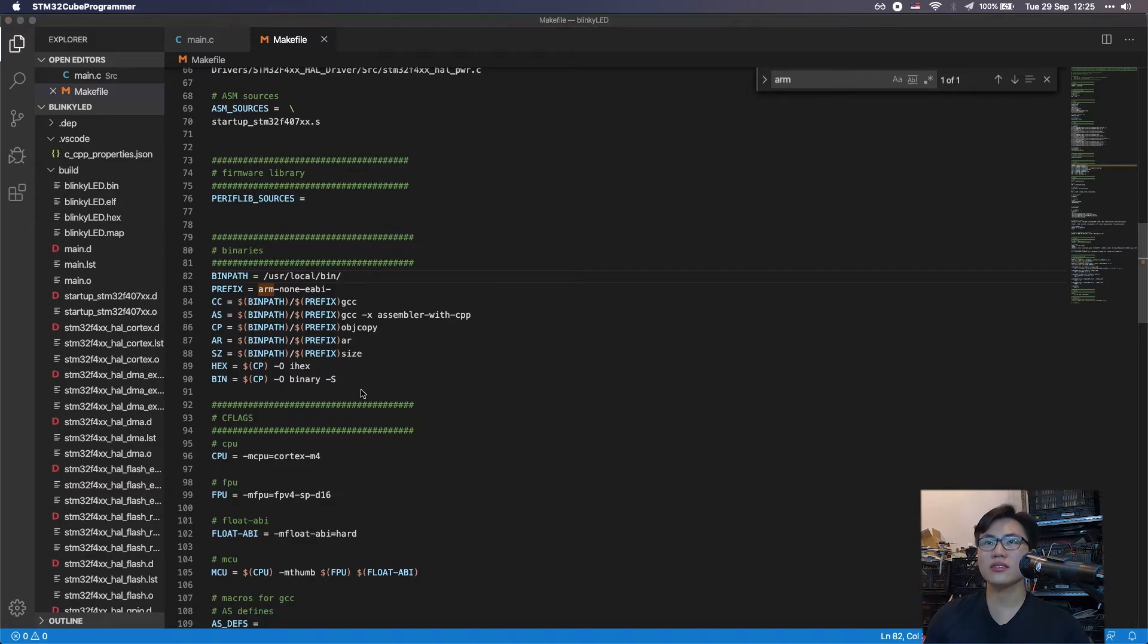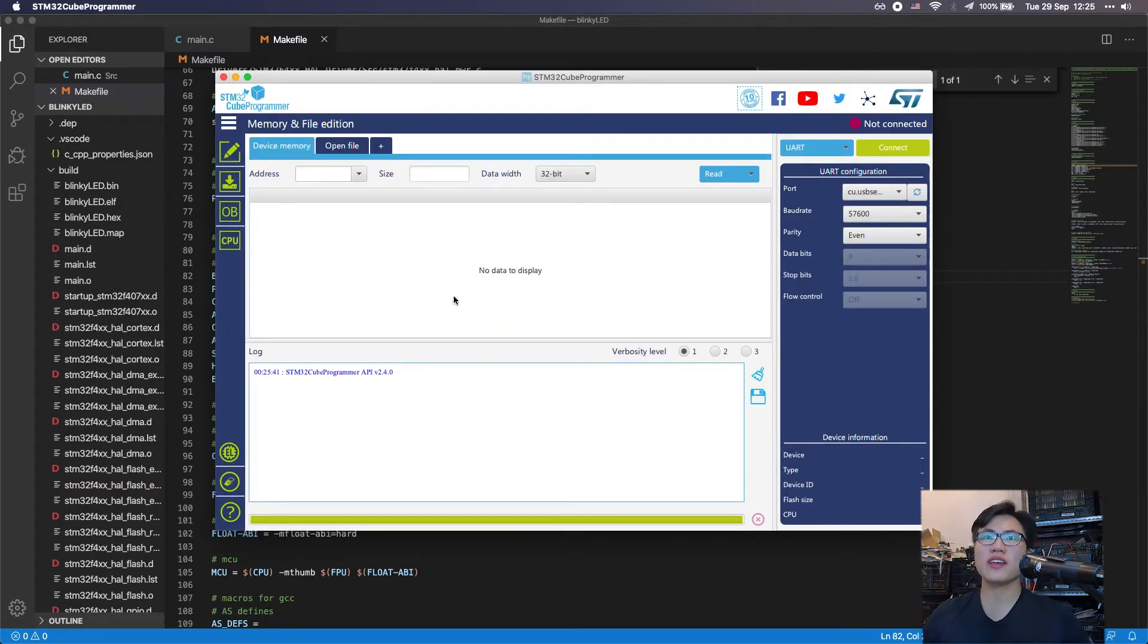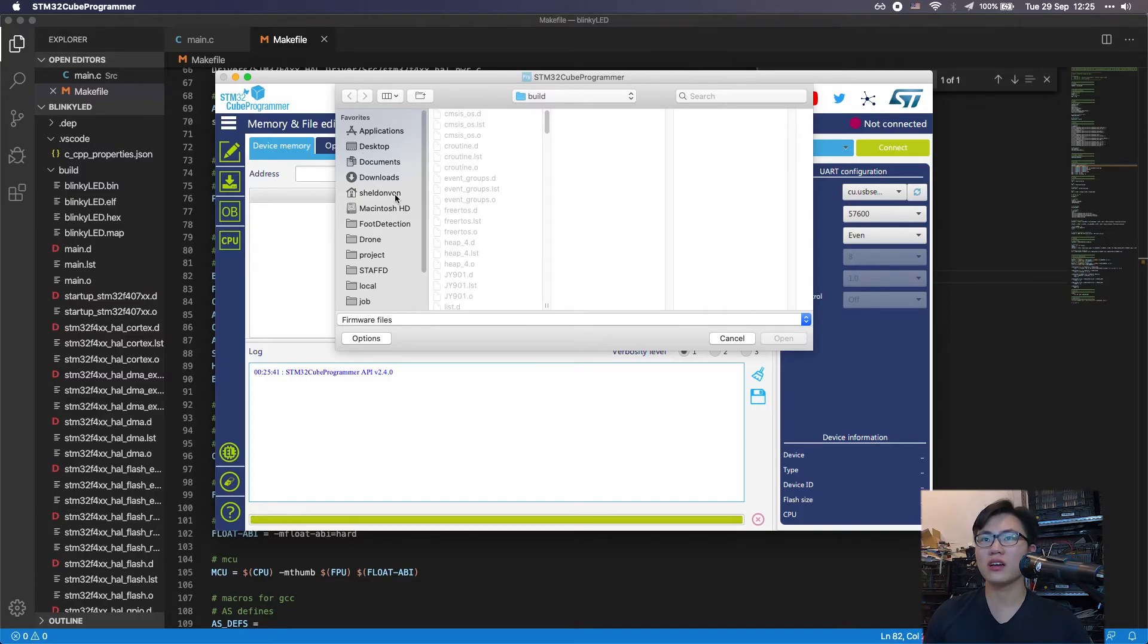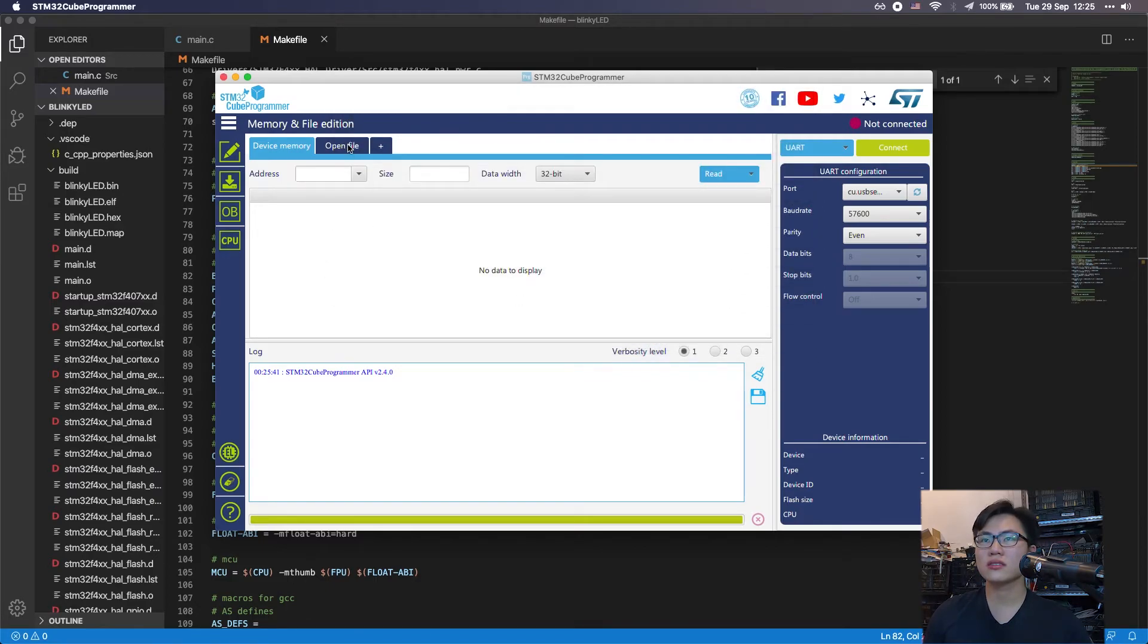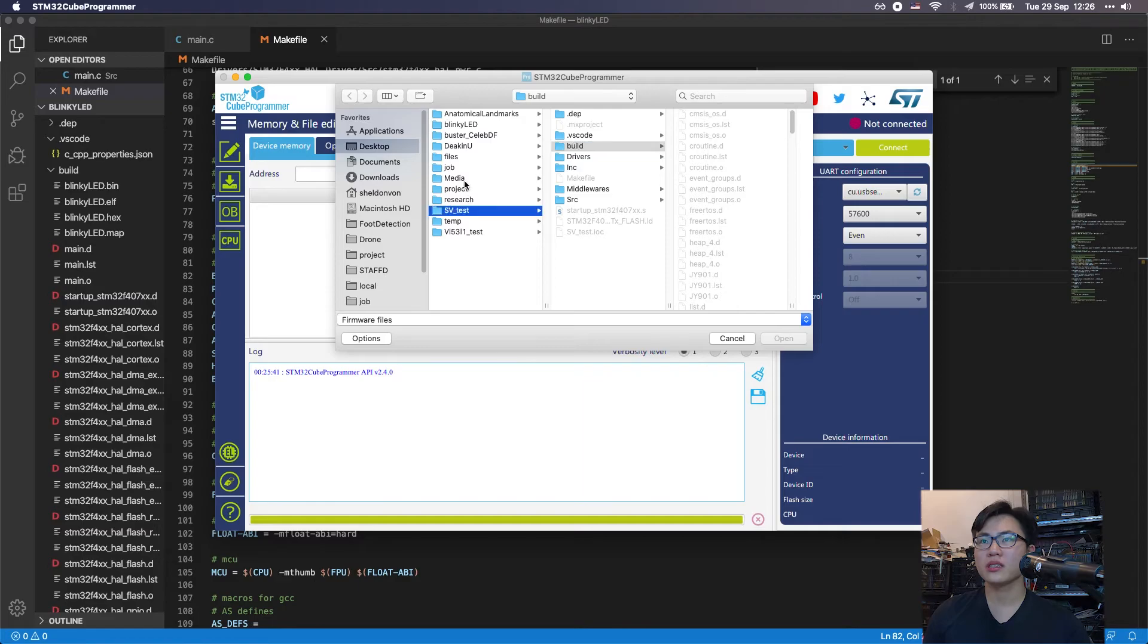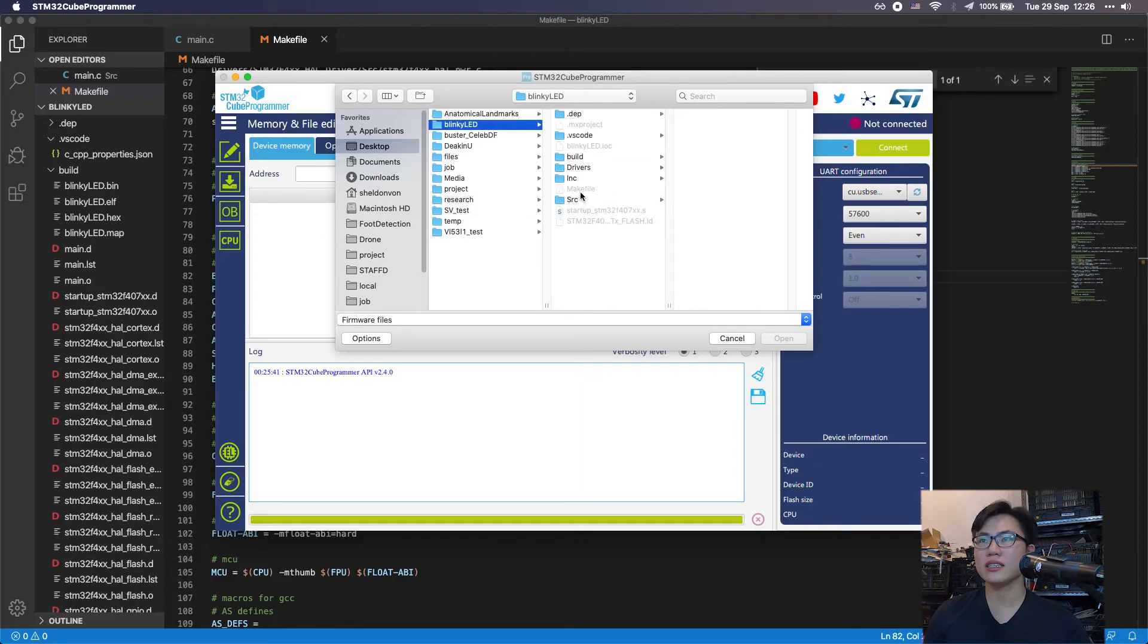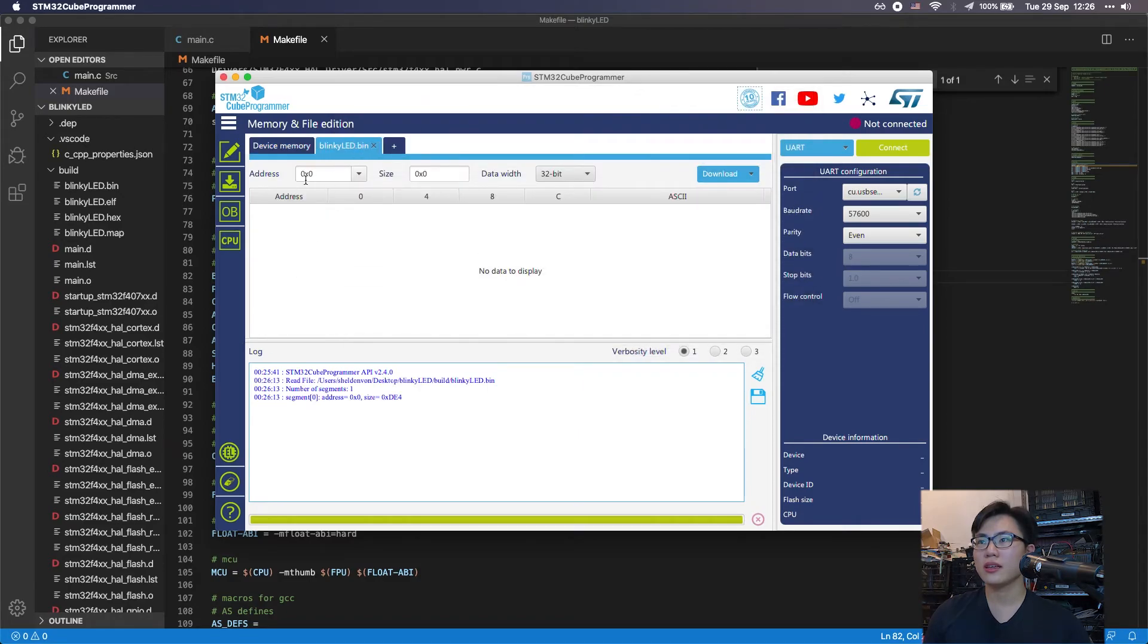The last thing to do is to open up the STM32Cube programmer. What you need to do is first open the file, which is to open the binary. The first thing to do is to open up the binary file inside the blinky LED build folder. This is what we need.